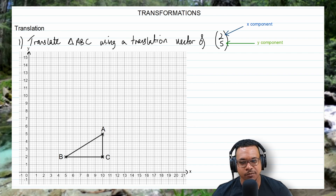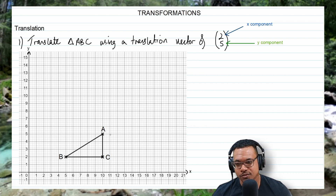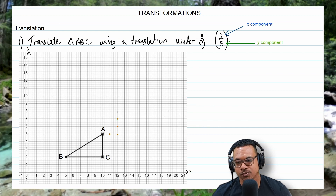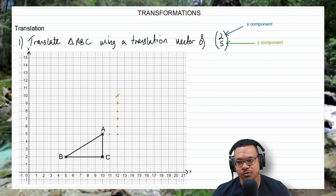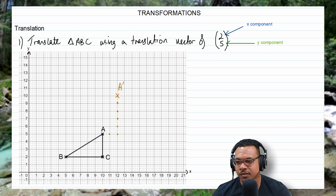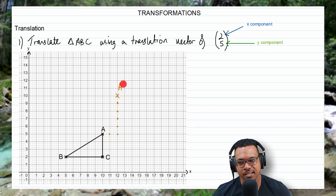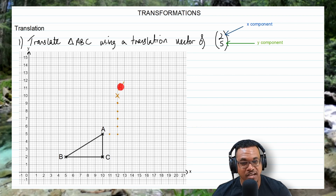Let's start with point A — going two units to the right and five units upwards. This new coordinate is what we call A prime, which is our image. So A here is the object and A prime is the image after applying the translation vector of (2, 5).